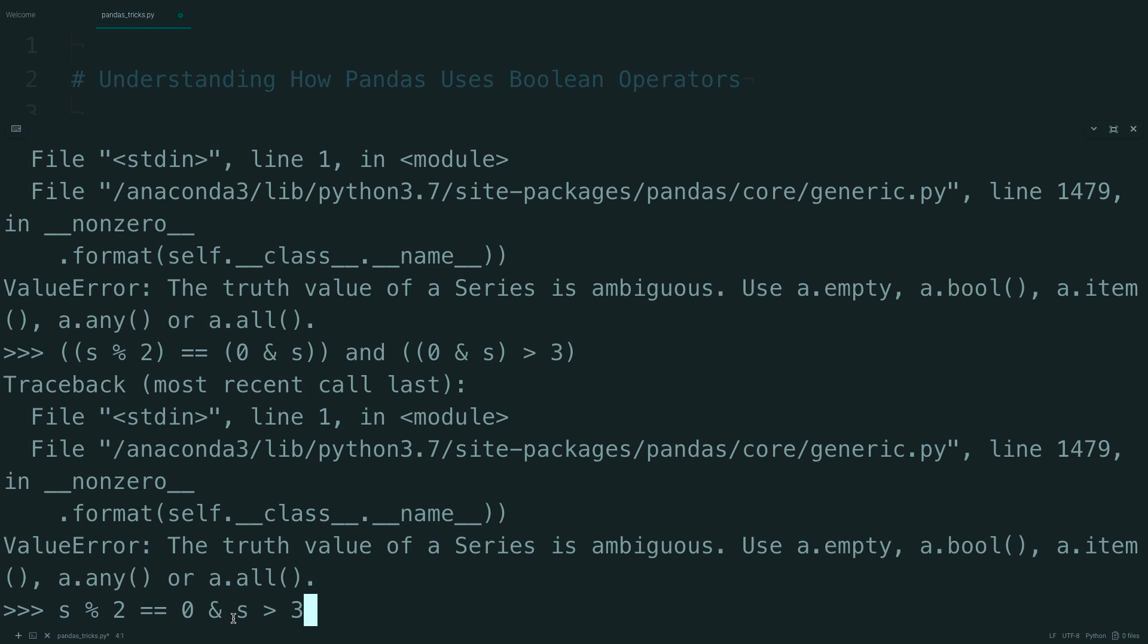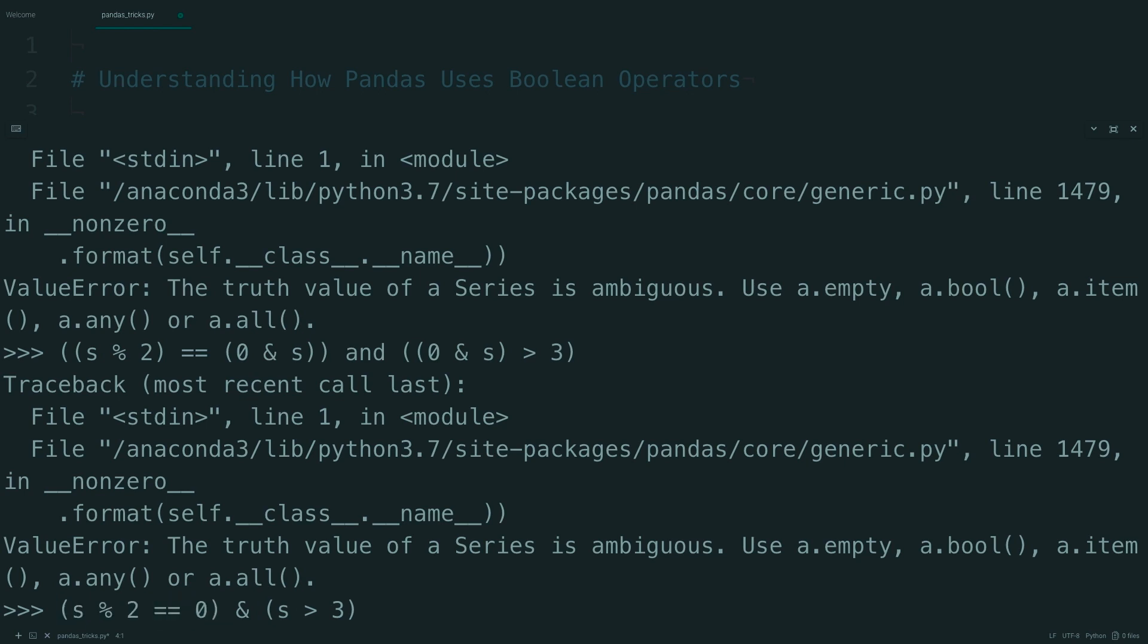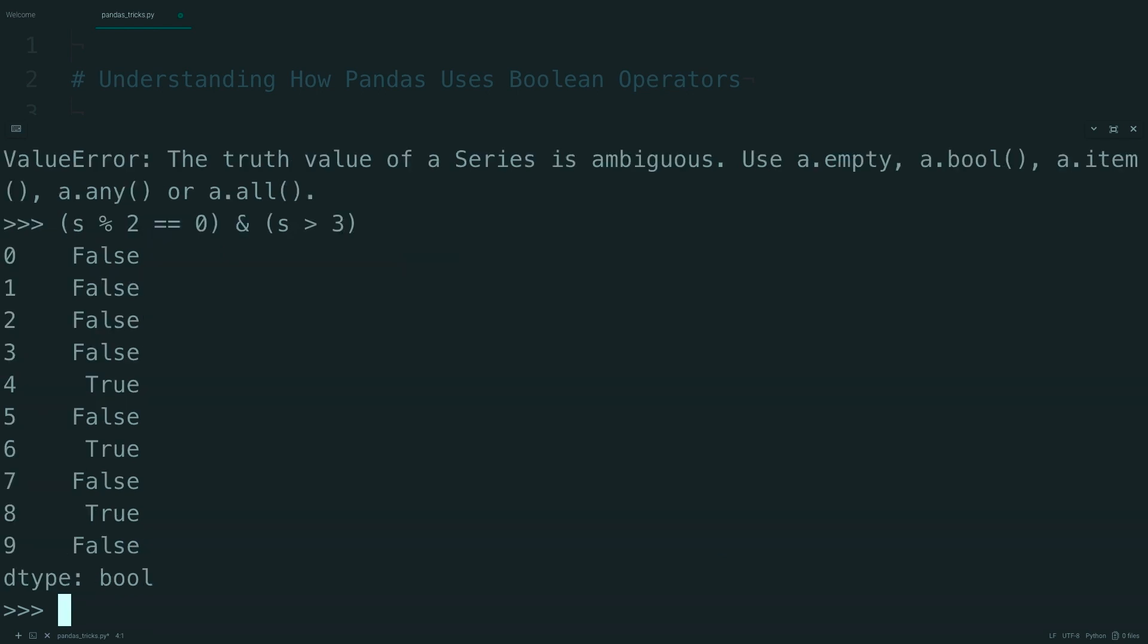So, to fix this, right from the start just wrap these in parentheses. Now, if you run this, you can see that the even numbers that are greater than 3 evaluate to true.